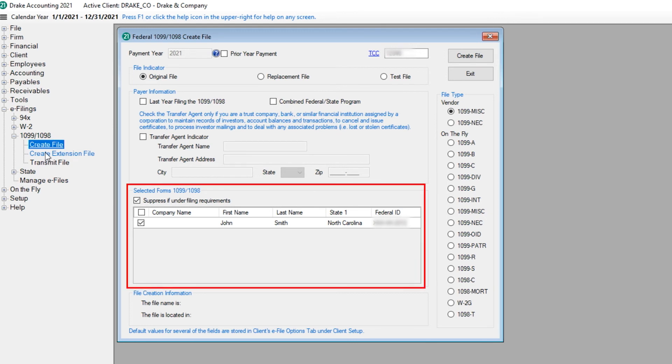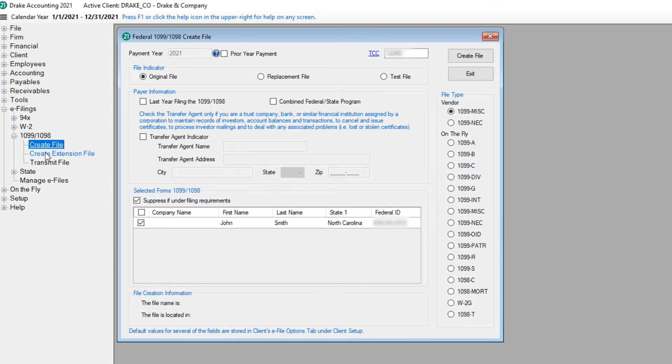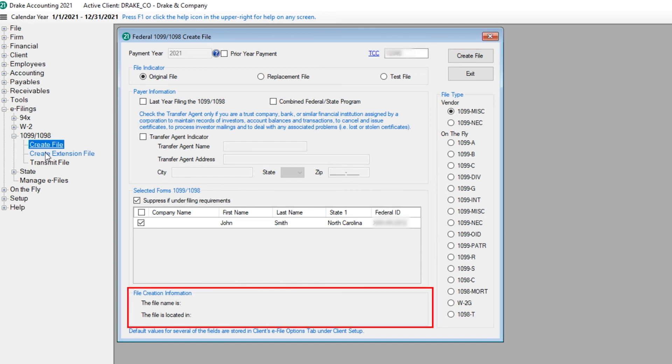Choose the 1099s for electronic file creation. The forms that are displayed are based on the file type selected on the right side of the screen. With all information entered, click Create File. The file location is displayed at the bottom of this screen.